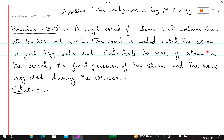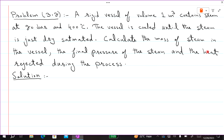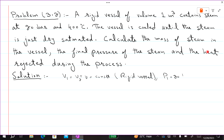Problem 3.2 statement: a rigid vessel of volume 1 cubic meter contains steam at 20 bar and 400 degrees centigrade. Since it is a rigid vessel, volume is constant: V1 = V2 = V = constant = 1 cubic meter. So P1 = 20 bar and T1 = 400°C.